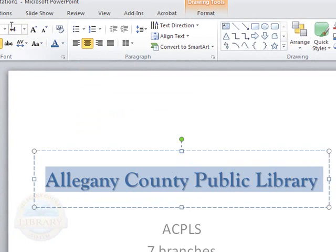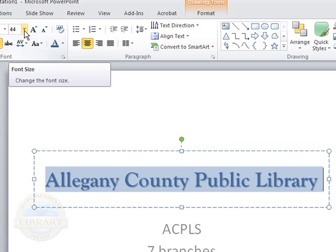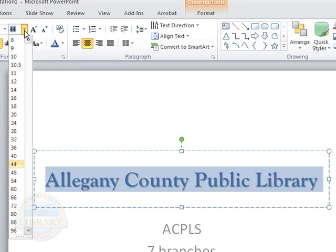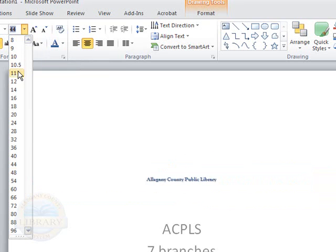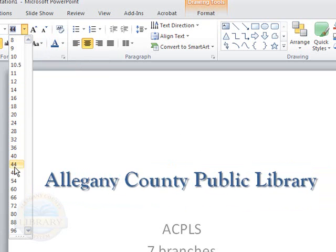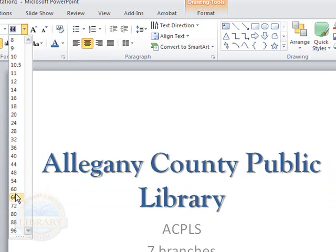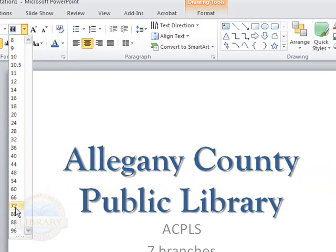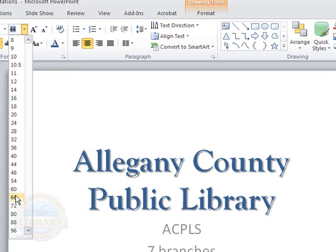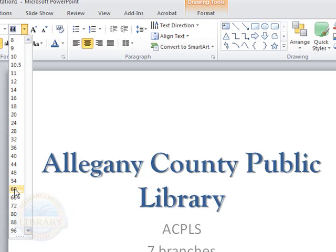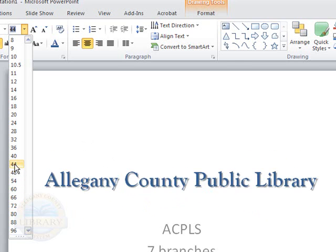You can also choose a different font size by clicking the down-pointing arrow. By moving your cursor up and down the different font sizes, you can preview them. Of course, if you go a little bit too large, your text is going to go to two lines. I'm just going to choose the 44.